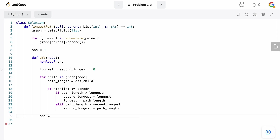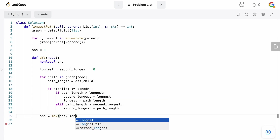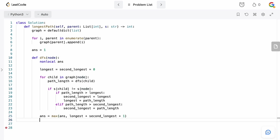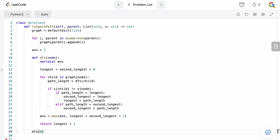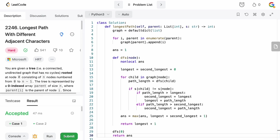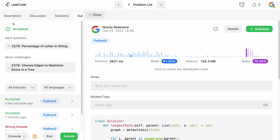Once we've updated the global maximum, we return longest + 1 so we can continue up the tree — that's the DFS function. Then all we need to do is call DFS(0), since index 0 is the root, and return answer. Let's submit it — solution accepted.